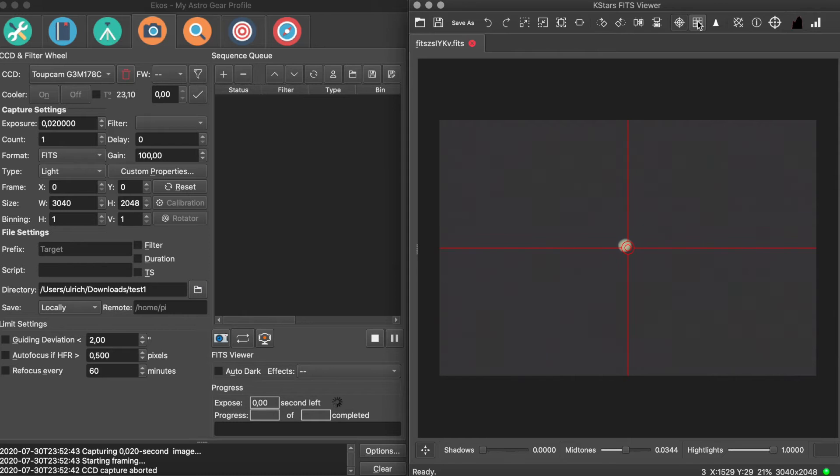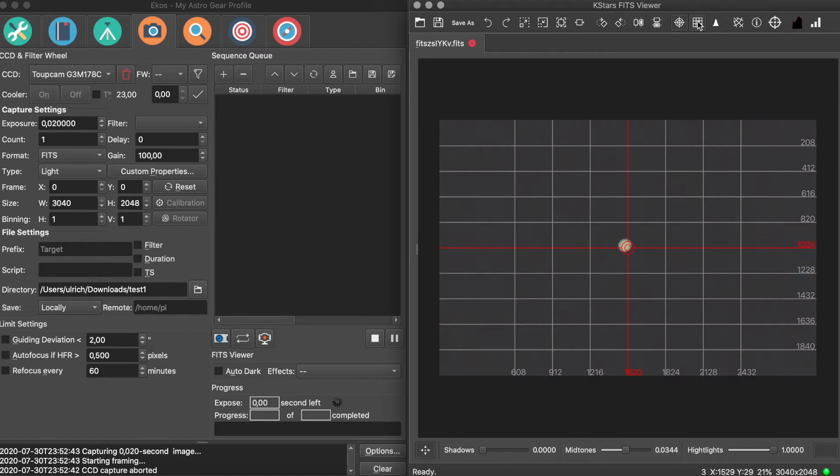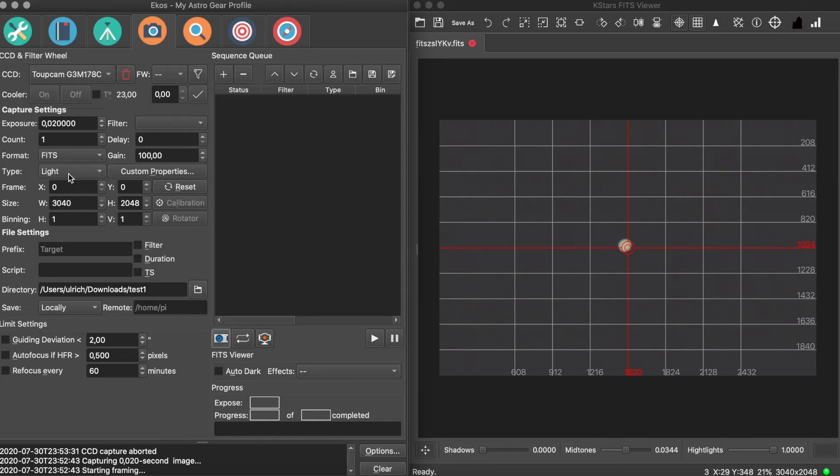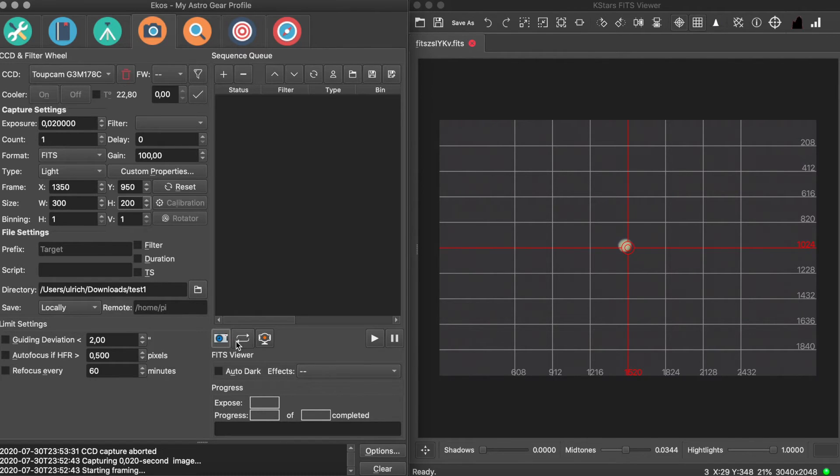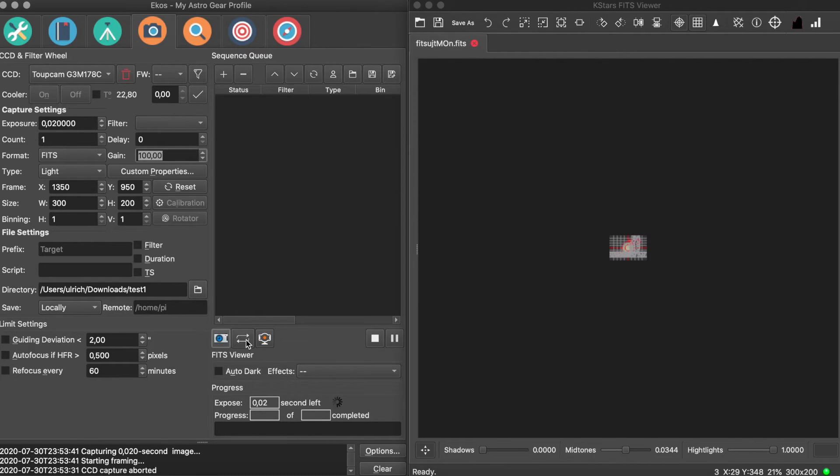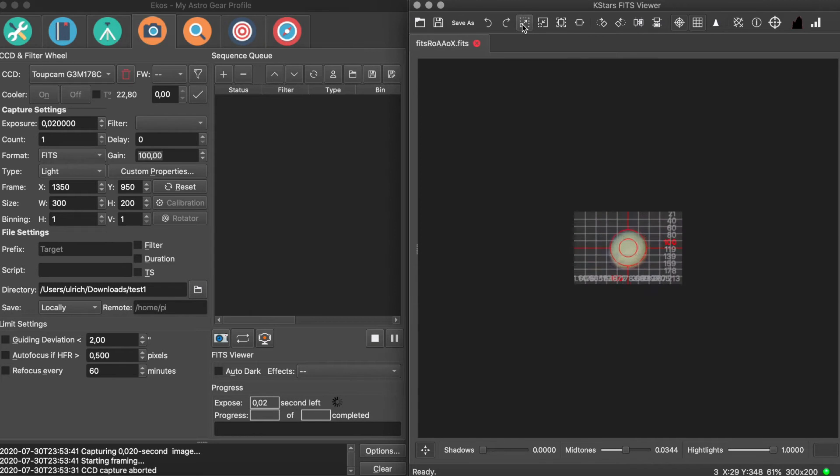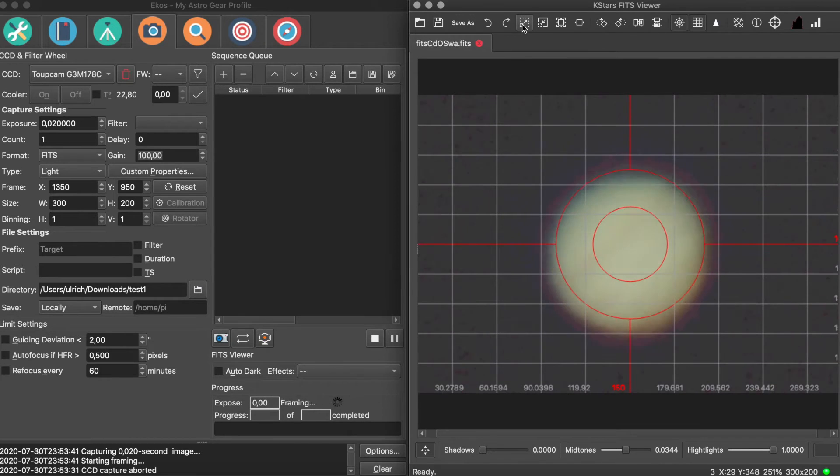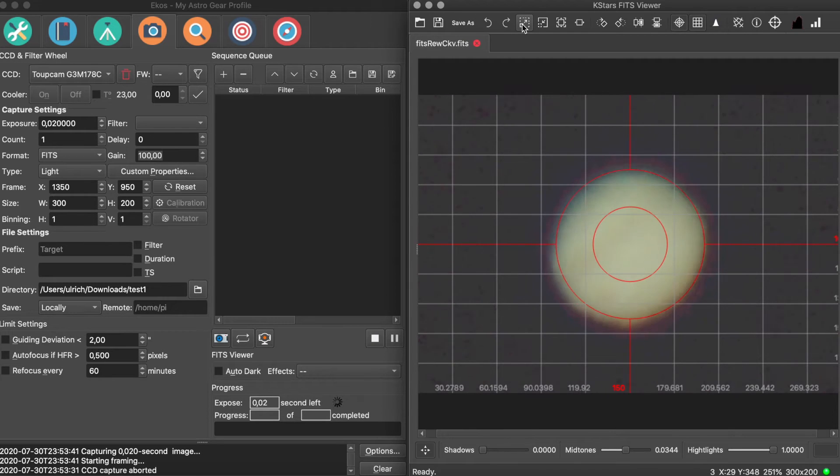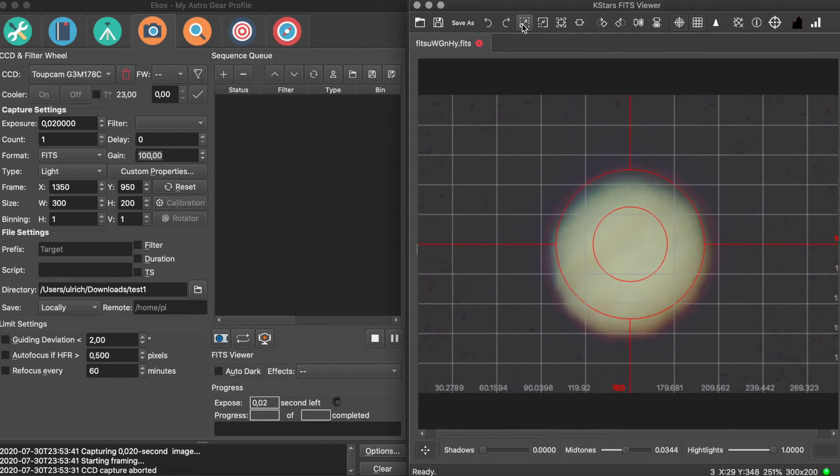When you're imaging a planet, most times it will take up just a small part of the field of view. You can select only a part of the full frame to increase the readout speed and capture more frames per unit of time. Use the looping function in the KSTARS FITS viewer and activate crosshairs and pixel guidelines to help you. It's an iterative process, so don't be frustrated if it takes a few tries to get it right.